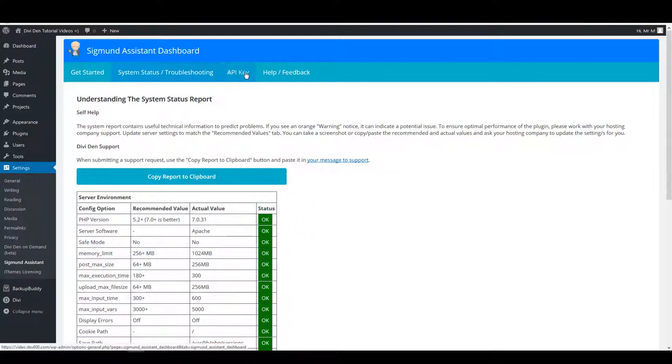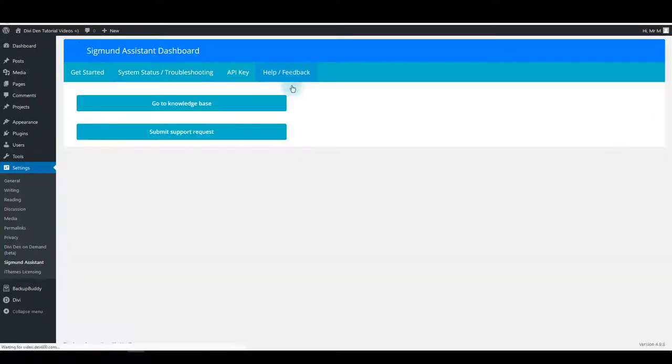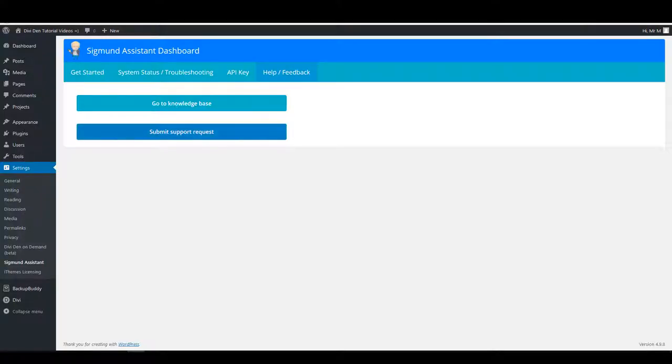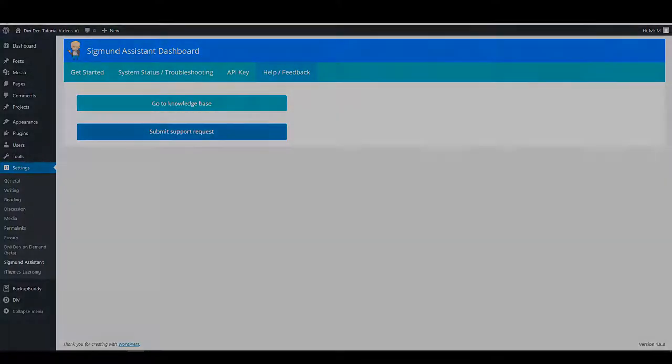Then there's the tab for API key that we've seen already, and also there's a help tab. If you need help and you can't find anything useful in our knowledge base, you can also submit support requests and we will respond immediately.